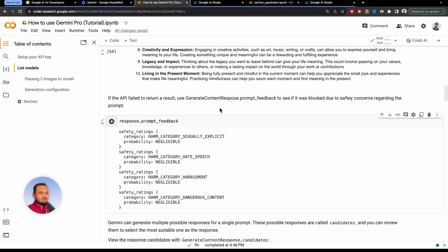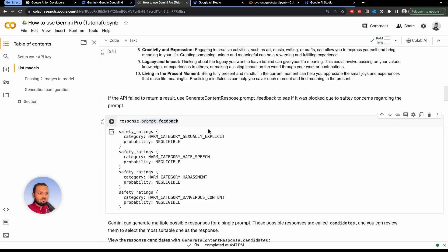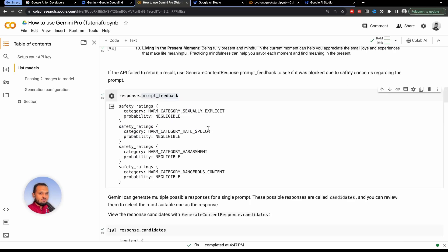And for some reason, if the API failed to return the result to your question, there might be a possibility that your prompt is not safe, and it was blocked due to safety concerns. So if you want to check that you can run response.prompt_feedback. And if you run this code, it will give me if my prompt was safe or not. So category, harm category, sexually explicit, negligible, negligible, hate speech is negligible as well.